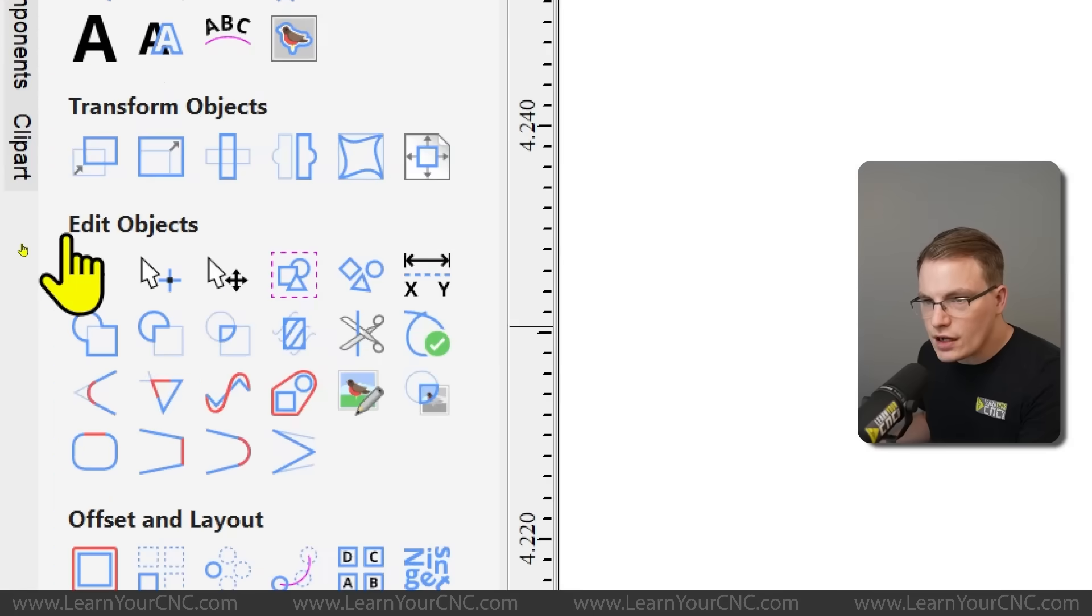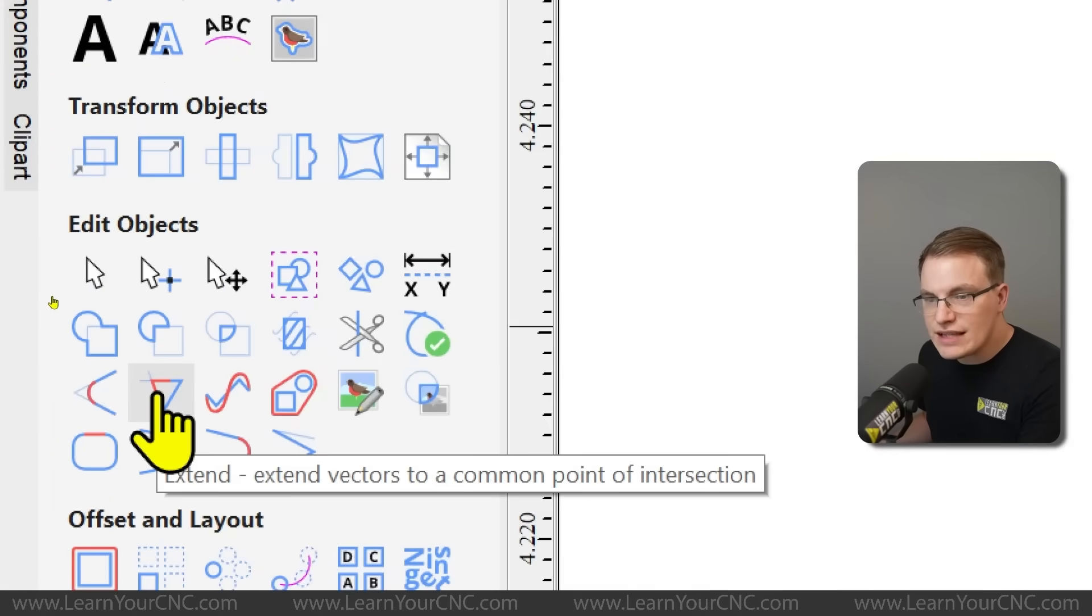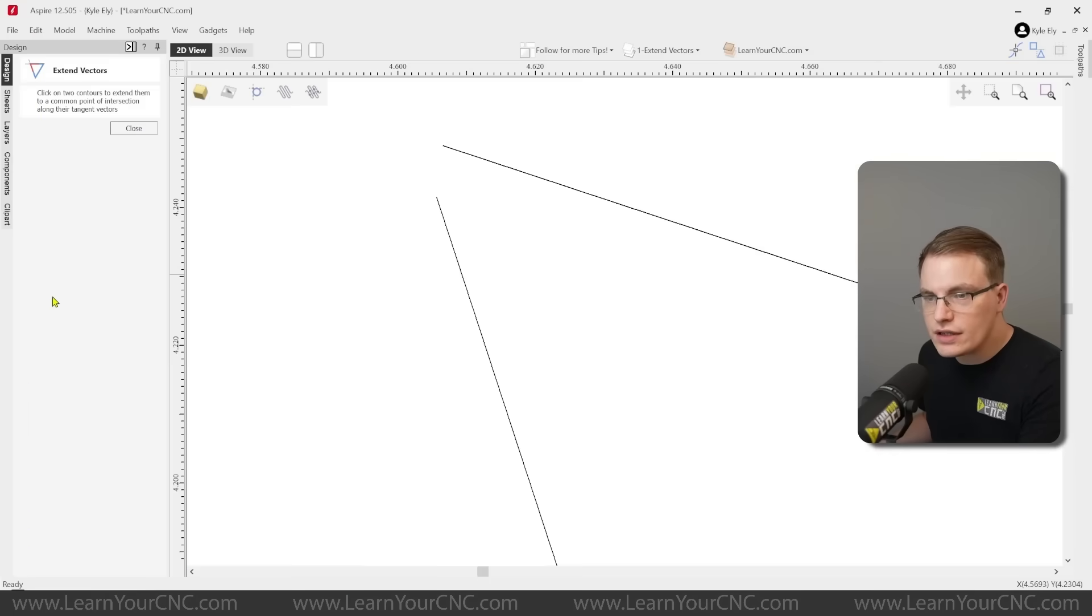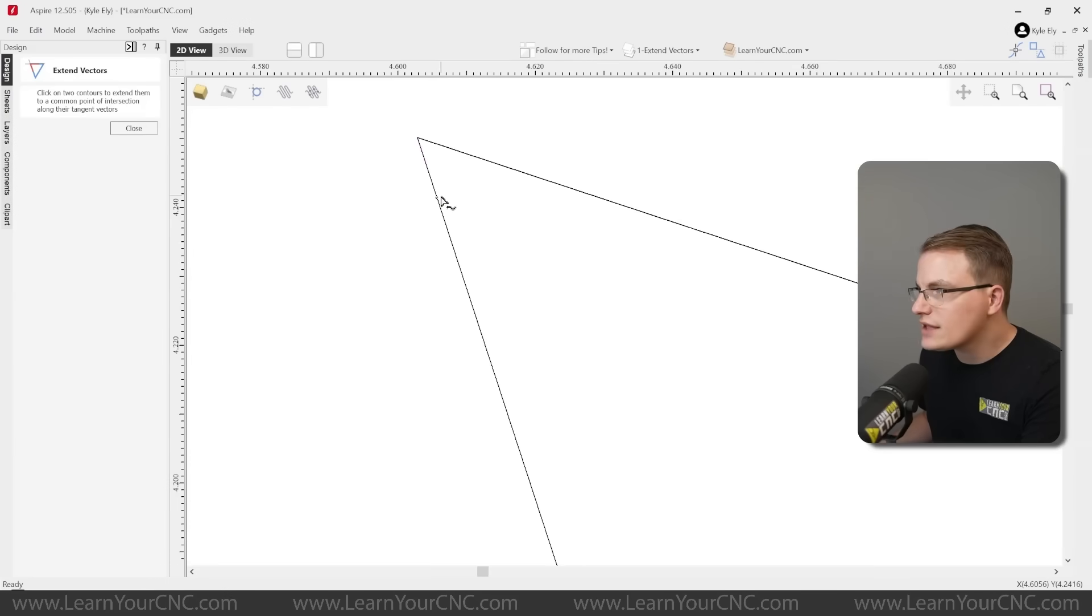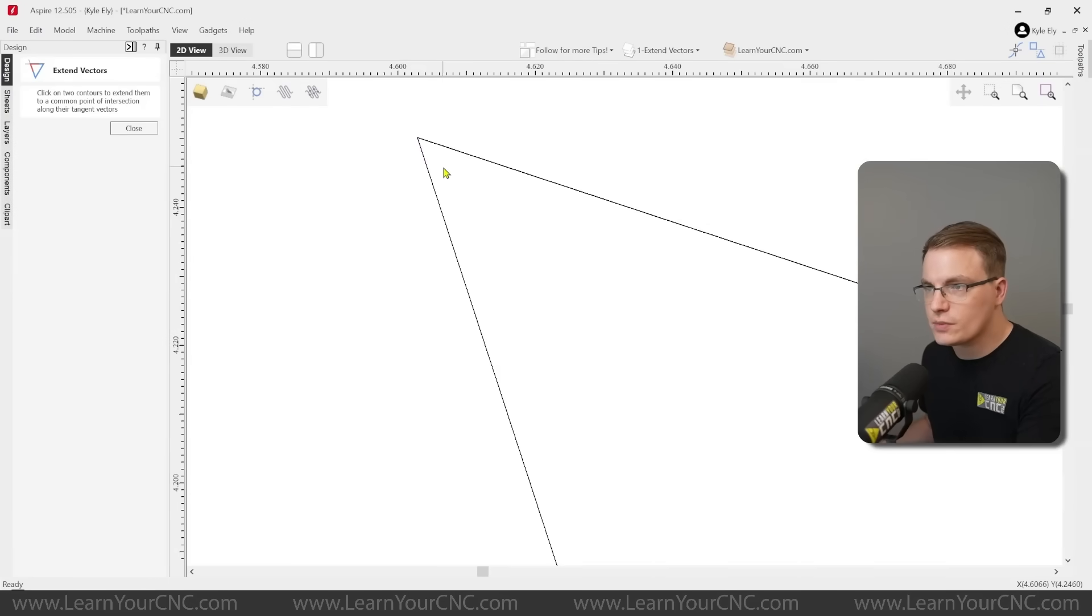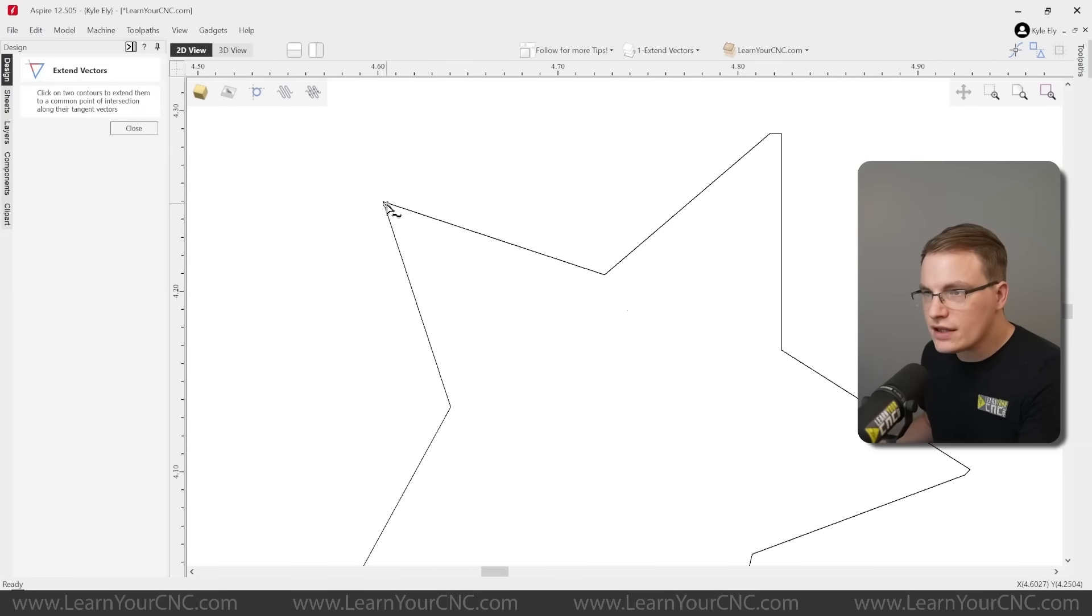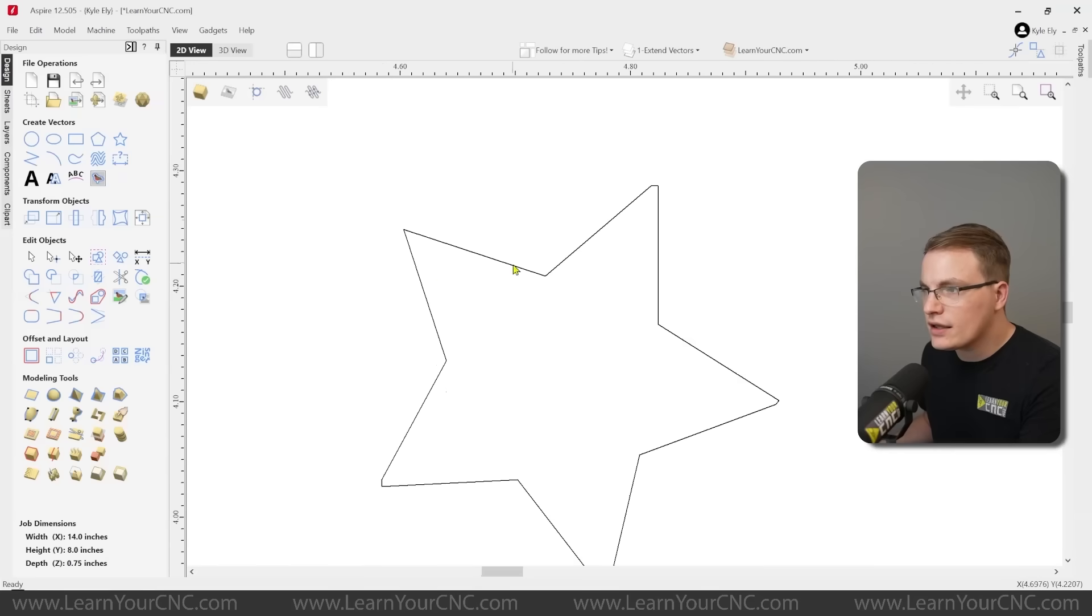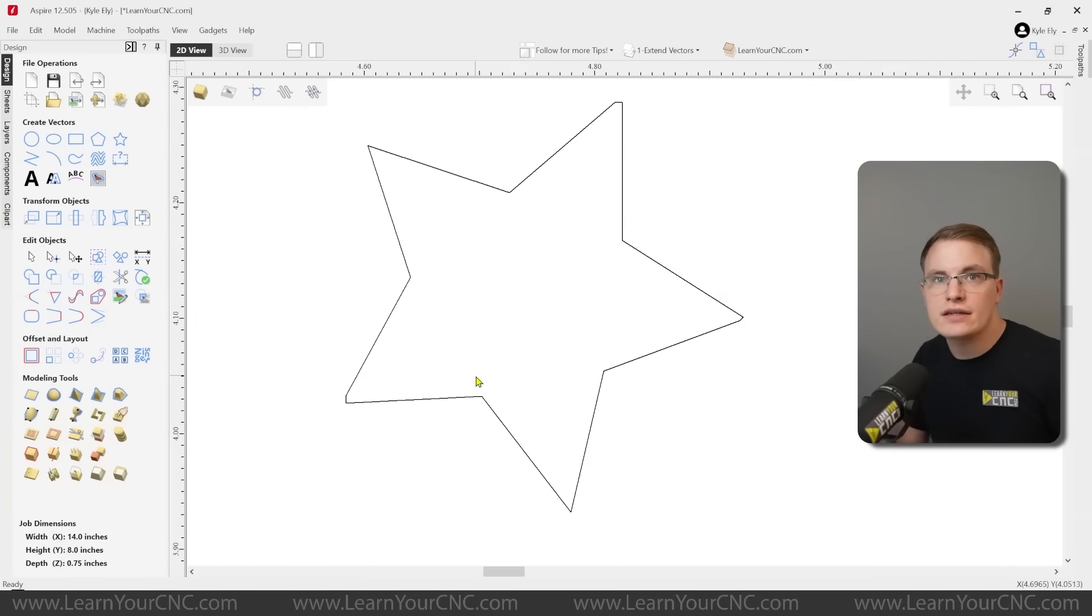And then you're going to go to edit objects and find what's called the extend tool. Click on that. That's going to open up this tool that allows you to click both ends of these lines to be able to extend them together into a nice sharp tip. And you can see now you get that nice sharp tip that you wanted, and you can do that for all the corners or any lines that you want to extend to connect together.